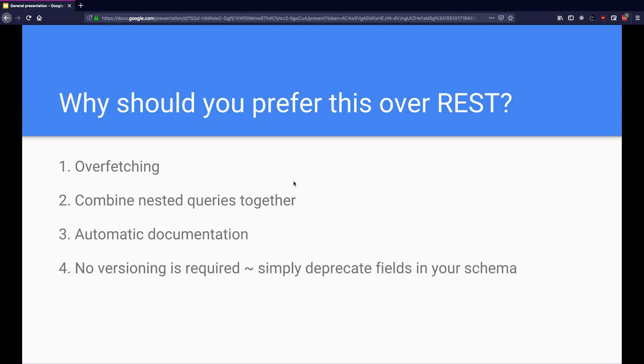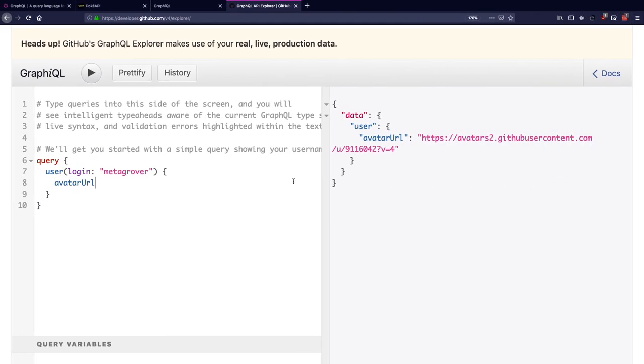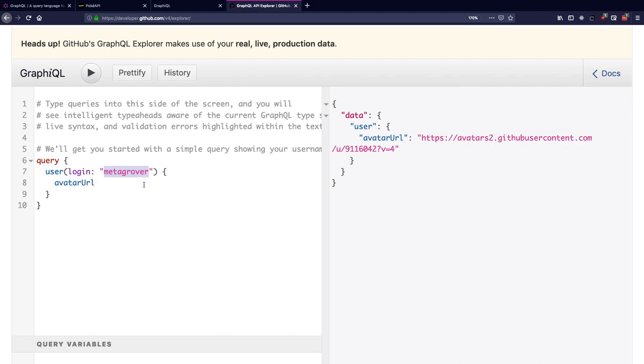Now we have a really good example of combining nested queries together with GitHub GraphQL Explorer that we have over here. Notice how I have a query called user which takes in the username and gives me the avatar URL of the desired user. So I have my username plugged in here, MetaGrover, and I'm fetching my avatar URL.